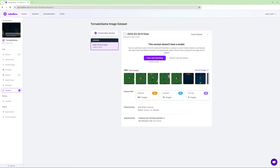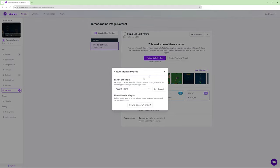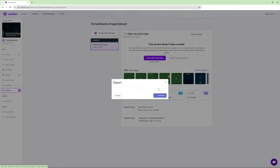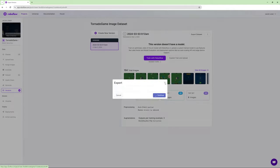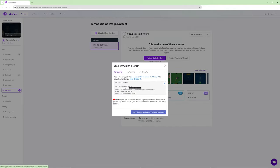Once that's done, you'll come to a screen where you can select Custom Train and Upload — this will allow us to train on a Google Colab notebook. We're just going to use the code snippet and train for free. It'll give us a snippet of code that we'll use in a minute — copy that. You don't want to share your API key, obviously the part that's blacked out. Once we have that, let's head over to the RoboFlow notebook. I'll have it in the description below, and it'll also be in the GitHub project.